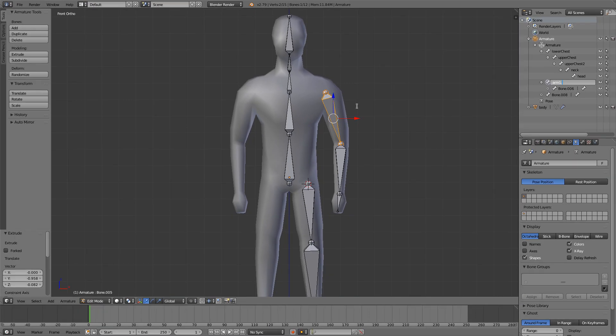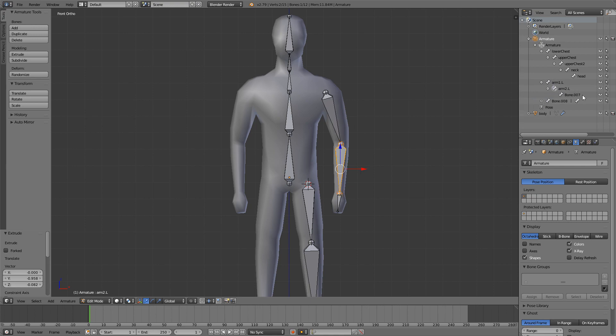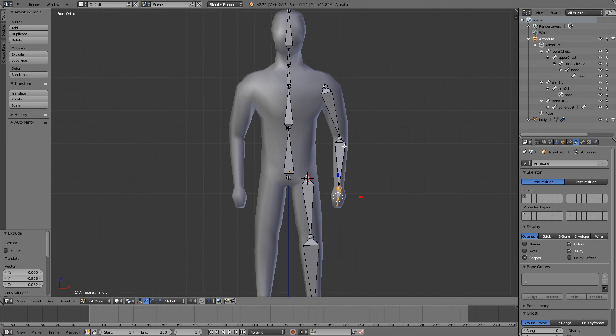When you are making arms and legs, after the name you want to add in .L or .R depending on which side of the mesh the arm is. So this is the left arm, so that will be arm1.L, and this is arm2.L, and then hand.L. Do the same thing for the legs.